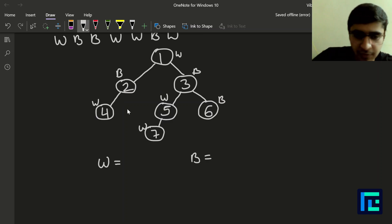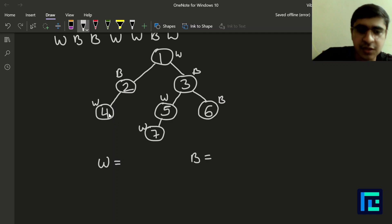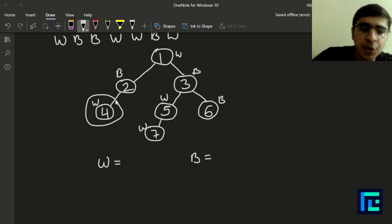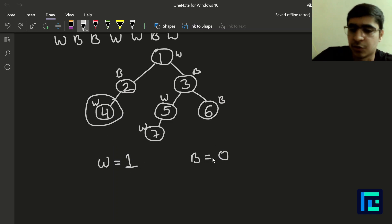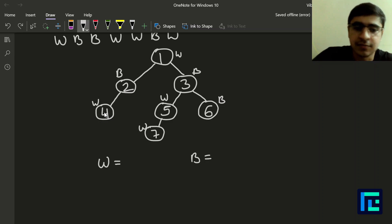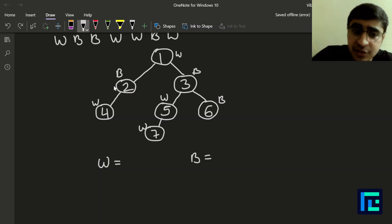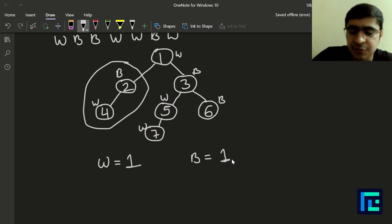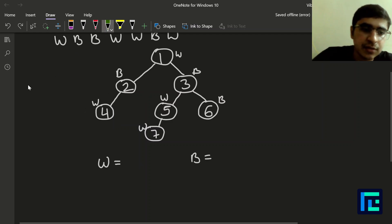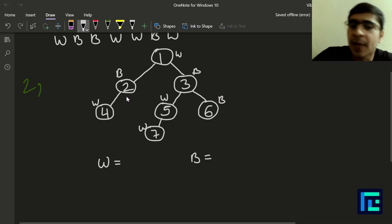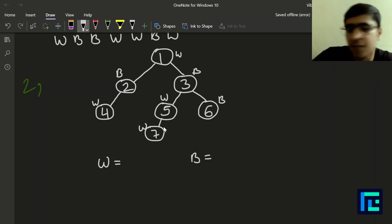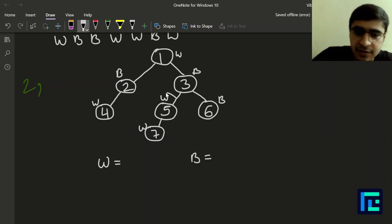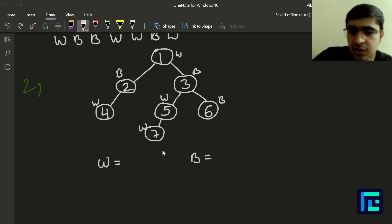Let's analyze subtrees one at a time. The subtree rooted at vertex 4 has only one vertex: white count = 1, black count = 0 — not balanced. For vertex 2 as root, the subtree has white count = 1 and black count = 1, so vertex 2 gives a balanced subtree. For vertex 7 alone: white = 1, black = 0 — not balanced. For vertex 5 as root: white = 2, black = 0 — not balanced.